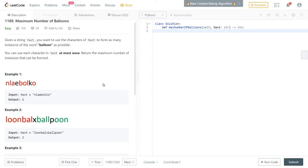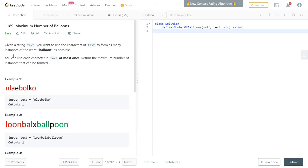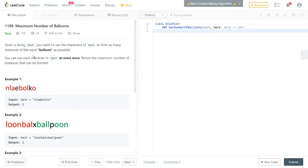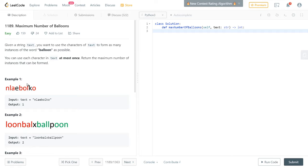Given a string text, you want to use the characters of text to form as many instances of the word 'balloon' as possible. You can use each character in the text only once — you can't duplicate characters — and you want to return the maximum number of instances that can be formed. In this first example scenario you can output one balloon, with the red highlighting showing the characters used.